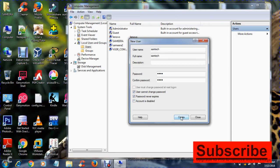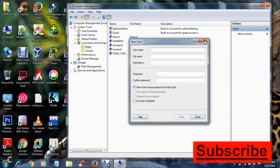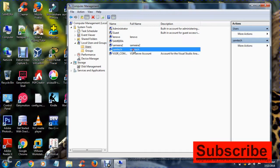So click on Create. Now close this - you can see we have created a new user.